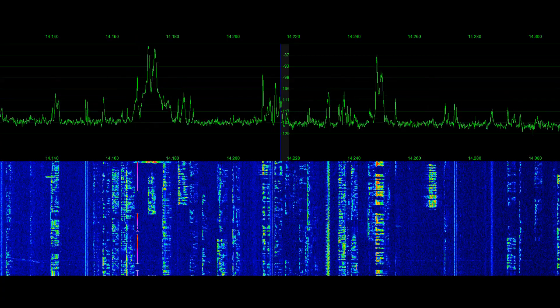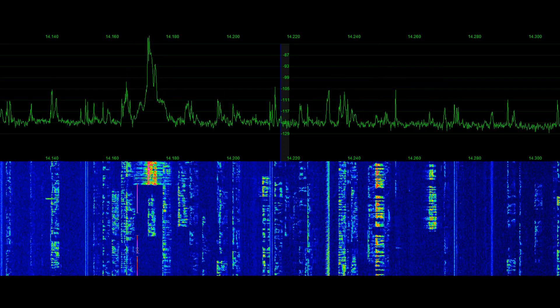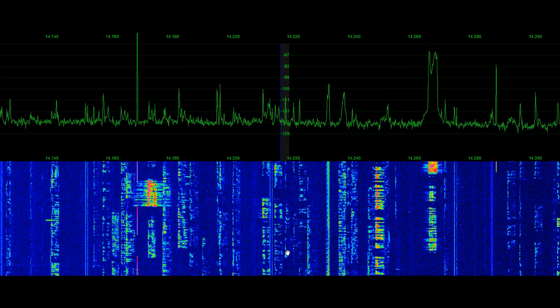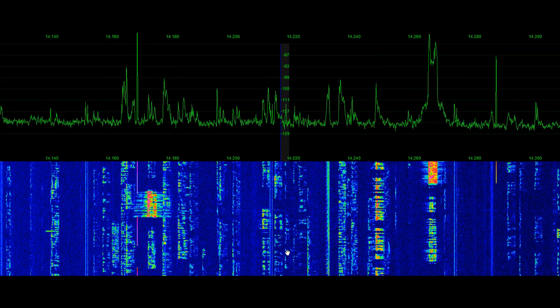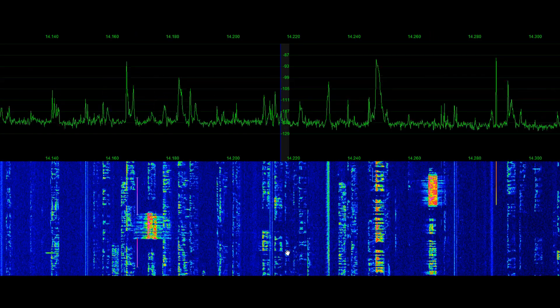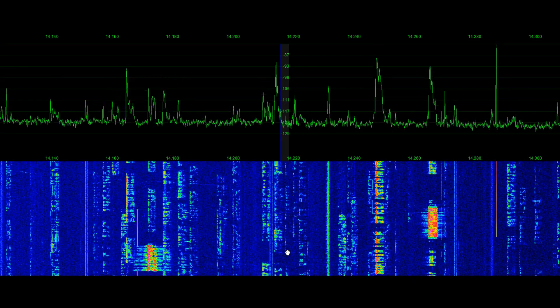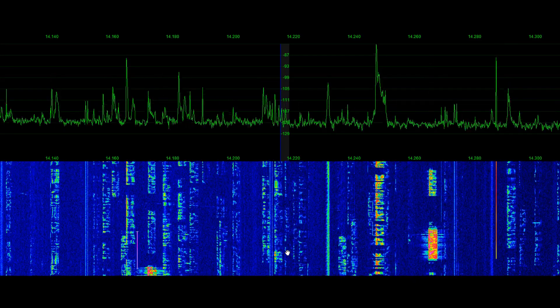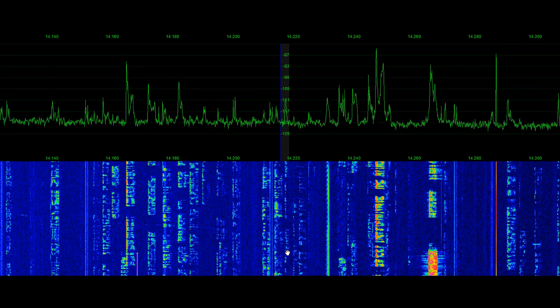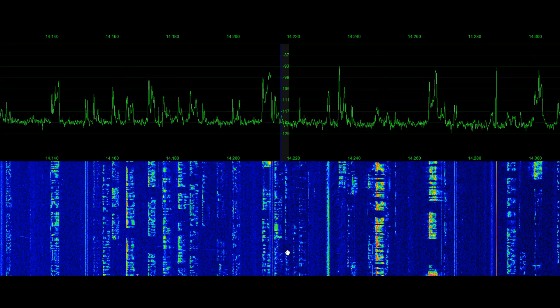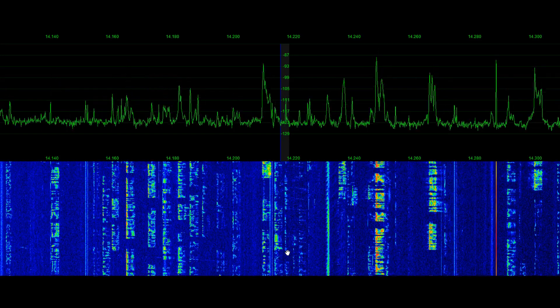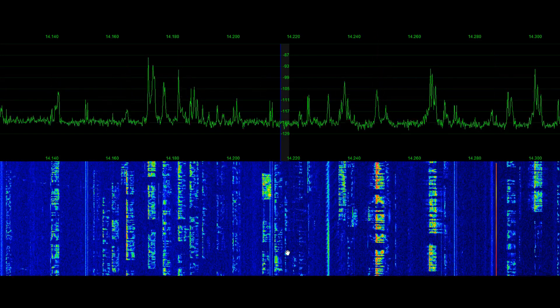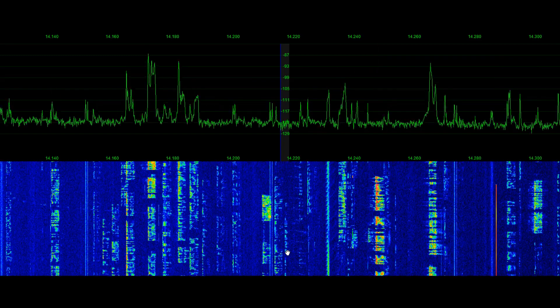Well, let's move on here and I'll show you how I integrate the controls into this reference for PowerSDR, OpenHPSDR, which is a common software package used on most Apache Labs Anan series SDR transceivers or receivers.